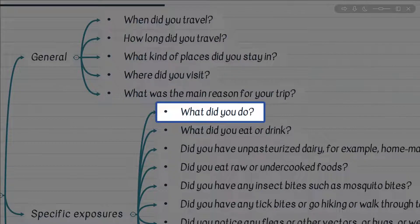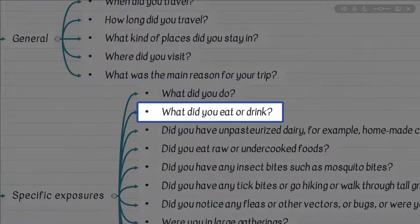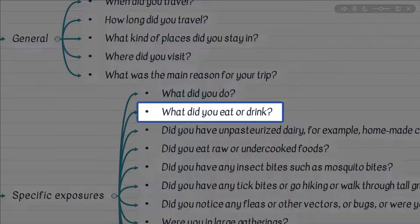Moving on to the next question: What did you eat or drink? Any consumption of undercooked meats, products with questionable hygiene, raw vegetables, or drinking tap water or ice is associated with transmission of enteric gram-negatives, but also hepatitis viruses transmitted fecal-orally — hepatitis A and E. Don't forget amoebic dysentery and liver abscess also belong to this category.